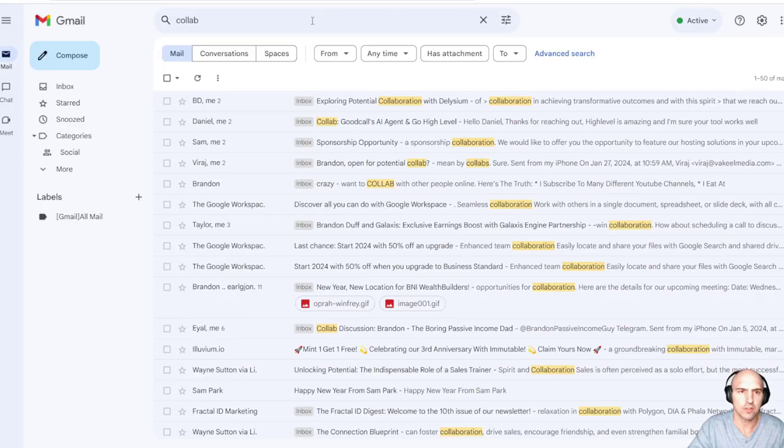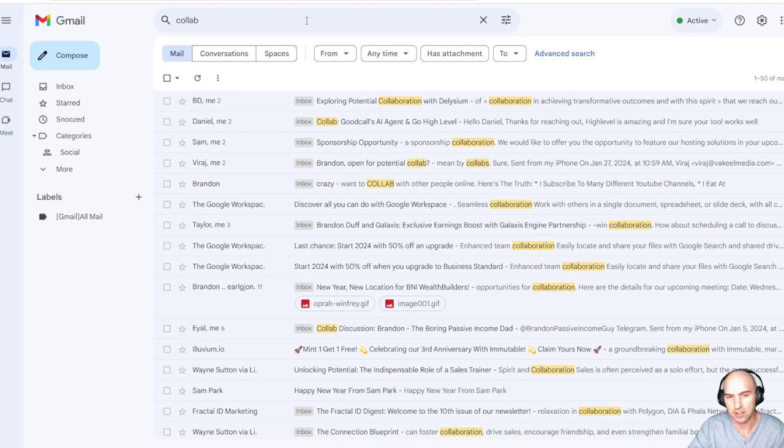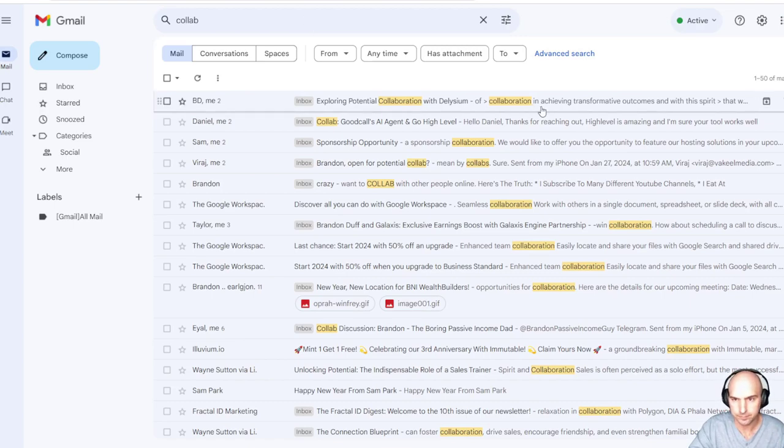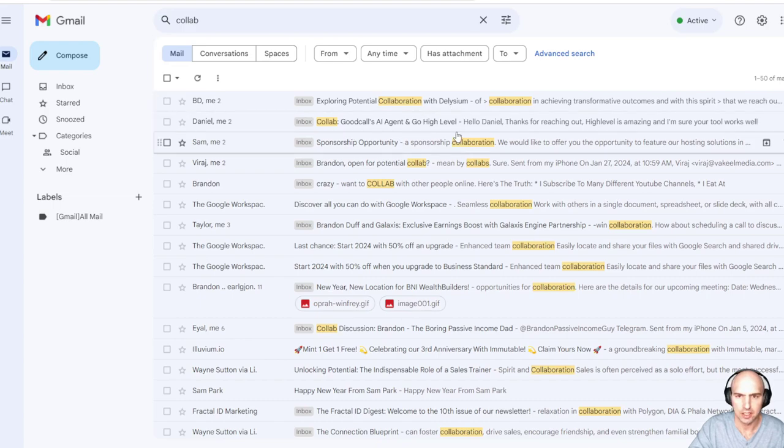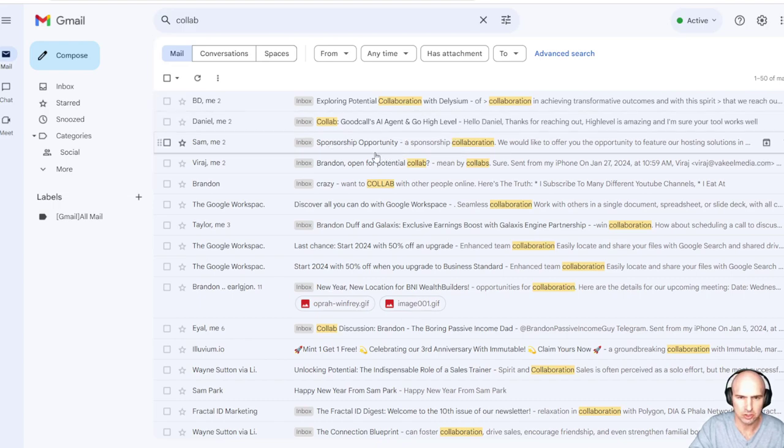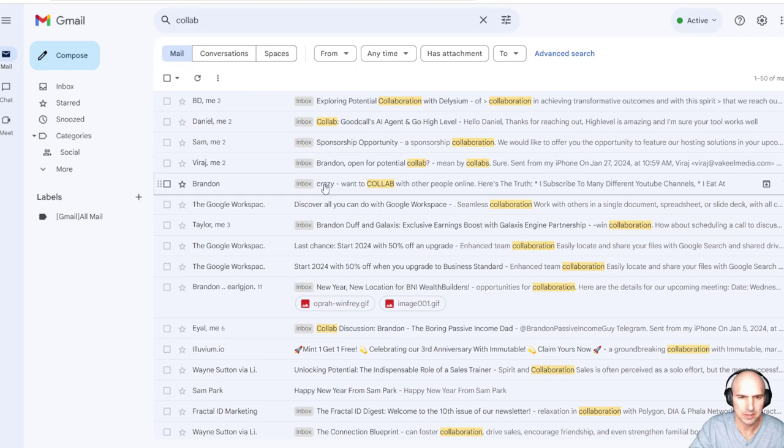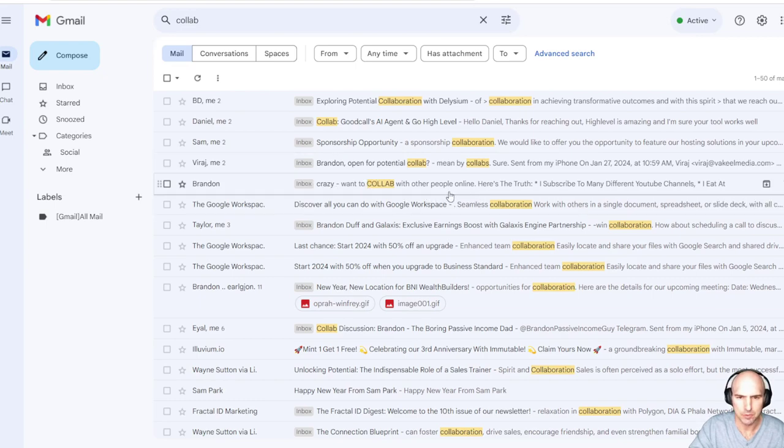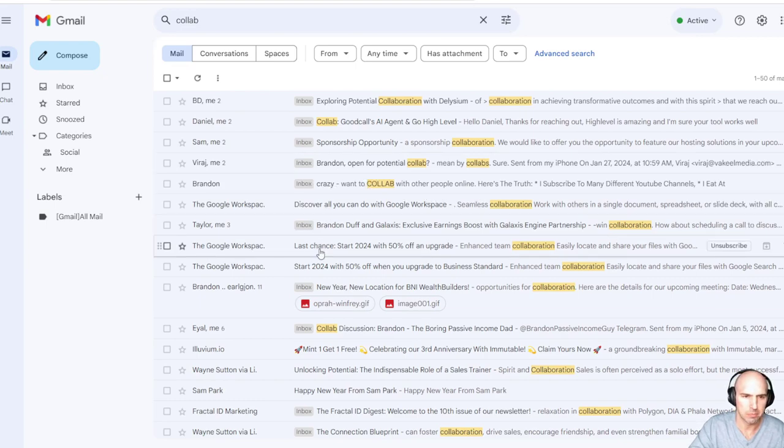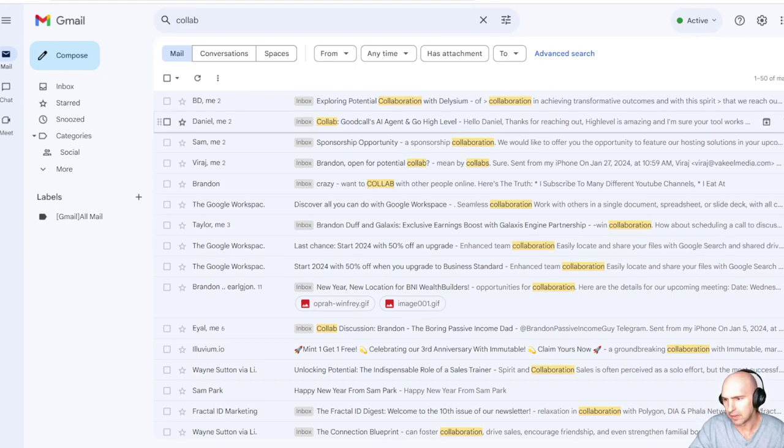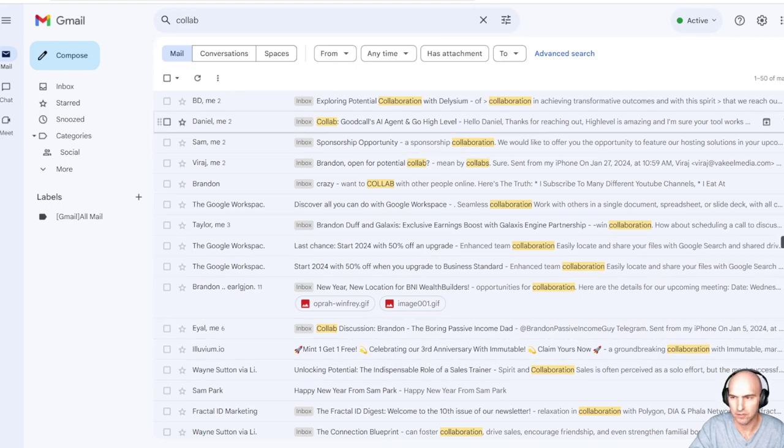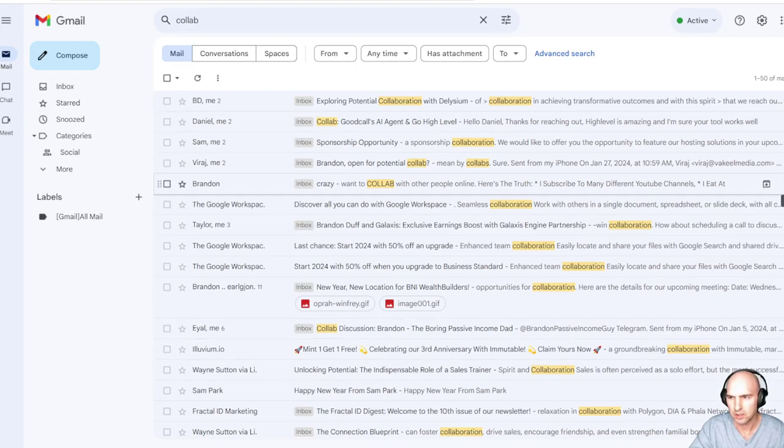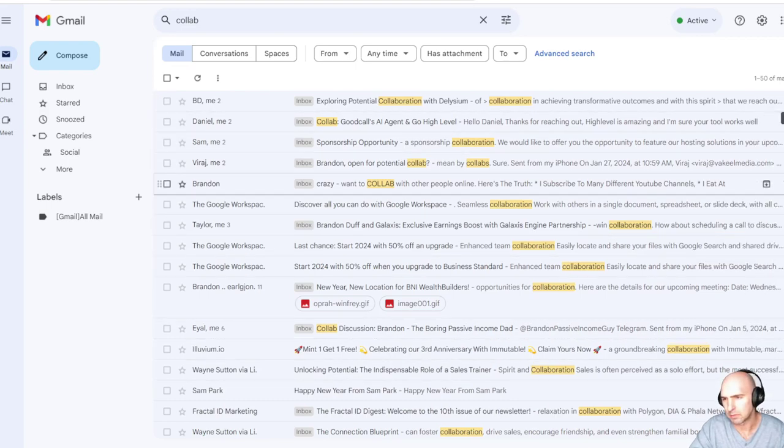If I look for collaborations, you can see that I get collaborations quite a bit. Collaboration with Dylem, AI agent, sponsorship opportunity, open for collab—all sorts of people that want to collab with me. You can see it's a few times a week or a few times a month.